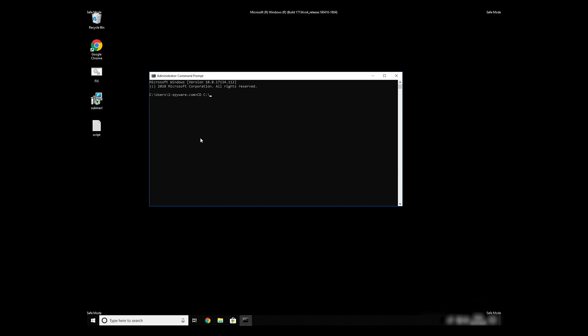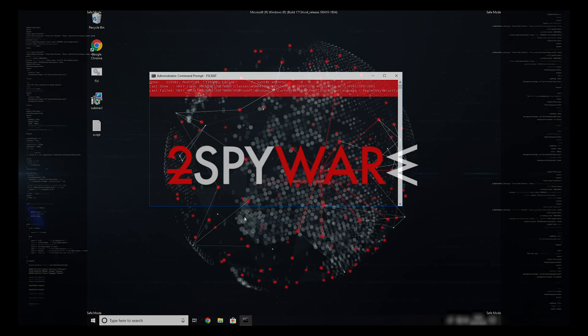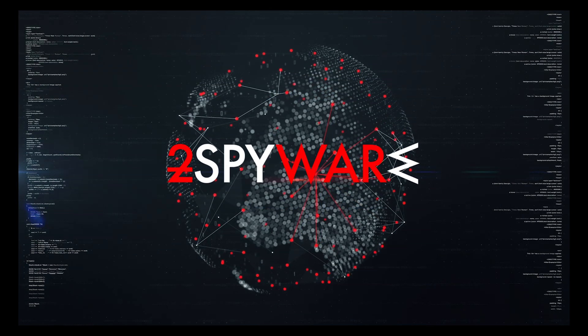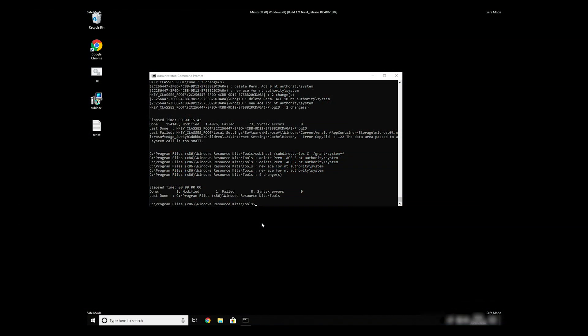Then type CD C Program Files Windows Resource Kits Tools. To start it, finally just type Your File Name.bat and press Enter. The process might take quite a while, but when it finishes, registry errors should be fixed.